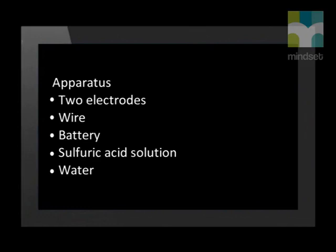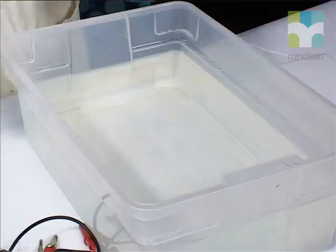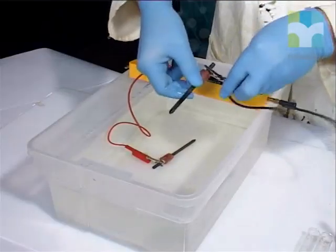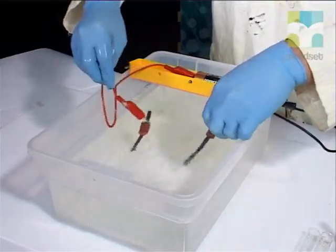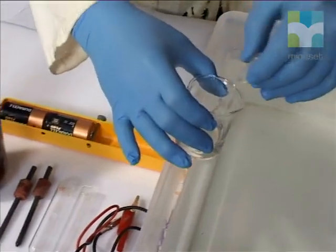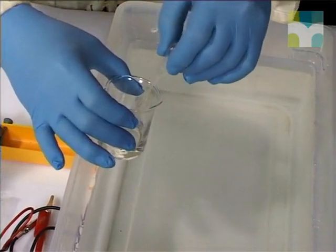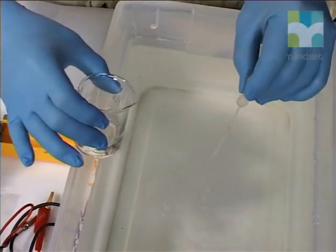Now let's look at a redox reaction that is very useful to mankind. We will do an experiment where we split ordinary water into its base components. As you recall from our previous lessons in this series, electrolysis occurs when we send an electric current through a solution. To do this, we need a battery as our power supply and two electrodes which we will place in the water. We have added a few drops of sulfuric acid to the water, which increases the ionization of the water in order to get the reaction started.